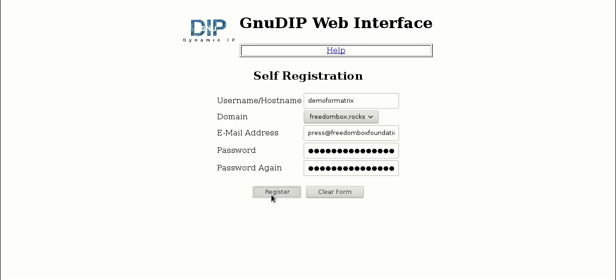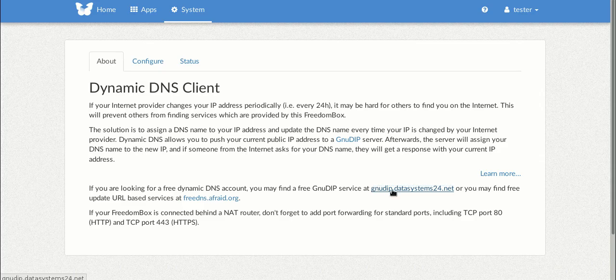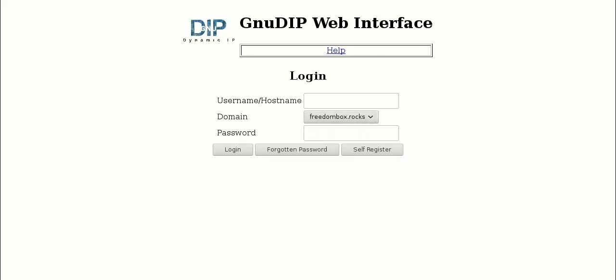So once you register that you'll see that the registration was successful. So we're going to go back to the login page and log in using the account that we just created. Demo4Matrix.freedombox.rocks and your password.